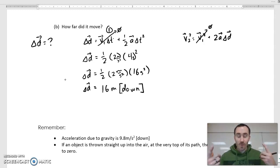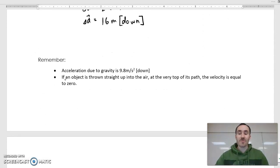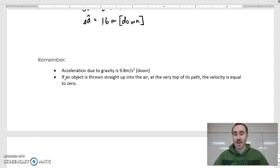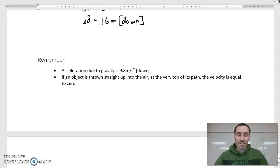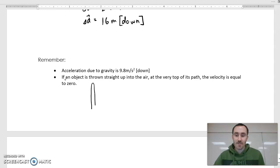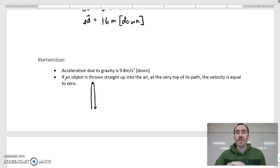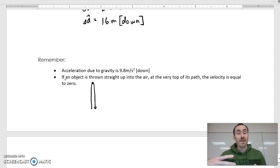A couple of things to remember that a question might not tell you: the acceleration due to gravity is always 9.8 m/s² — you always have that information. Also, if an object is thrown straight up in the air, at the very top of its path its velocity is zero. It has to come to a stop at the top, which is often useful for setting up kinematics equations, since you can split the problem in half knowing the ending velocity at the top is zero.